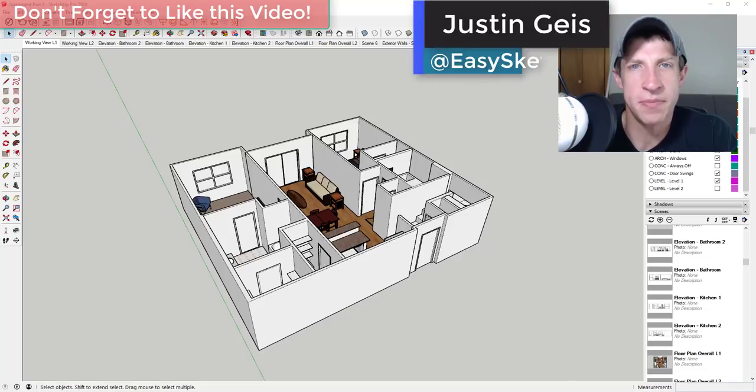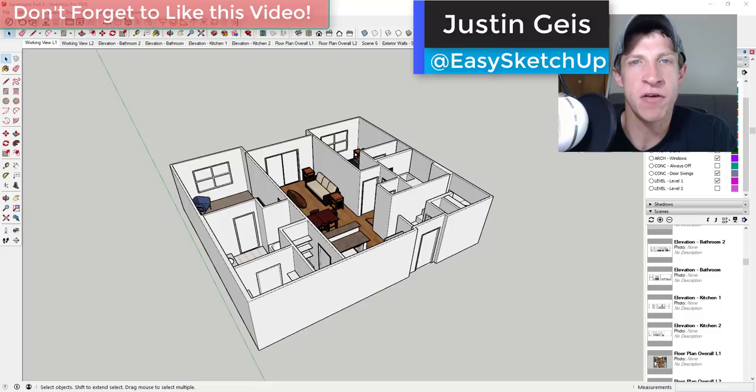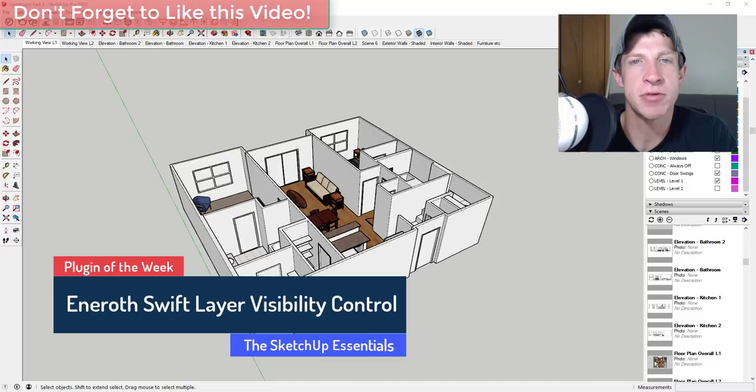What's up guys, Justin here with the SketchUp Essentials back for another SketchUp extension overview. This week we're gonna check out an extension that gives you quick control over the visibility of different layers within SketchUp.